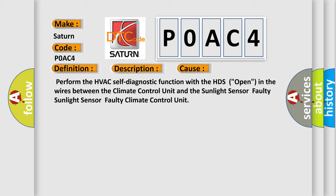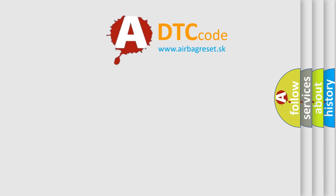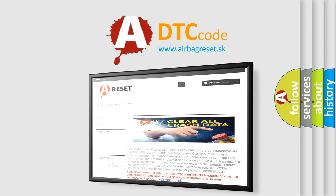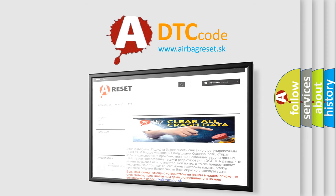The Airbag Reset website aims to provide information in 52 languages. Thank you for your attention and stay tuned for the next video.